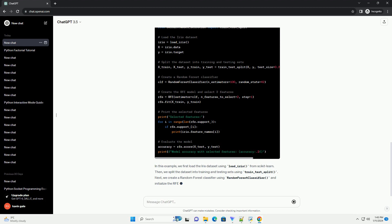Now, let's see an example of feature selection using scikit-learn, a popular machine learning library in Python. In this example, we'll use the famous iris dataset and apply the recursive feature elimination, RFE, technique with the random forest classifier.